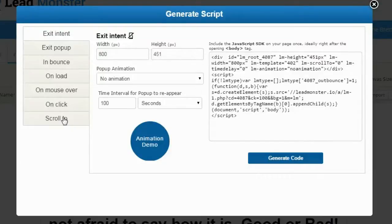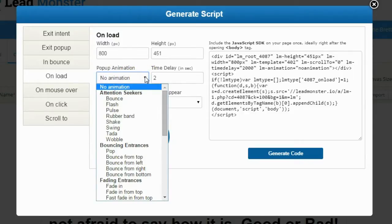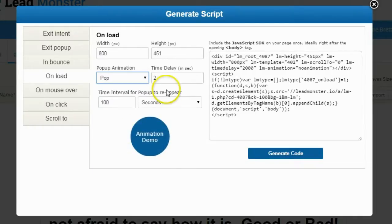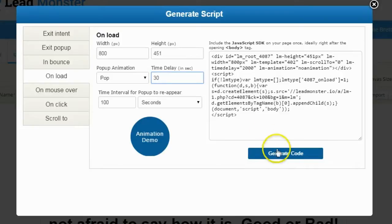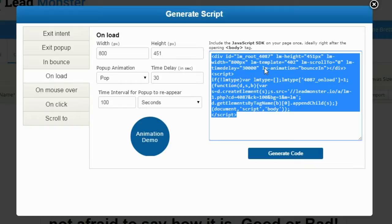I'm going to do on load because I want people to see this as soon as they come to the freebie section. I get Google traffic there from well-written articles and I want to redirect them to my review section. I want them to see this right away but with about a 30-second delay so they're into the site a bit first. I'll select on load, pick a pop animation, set a 30-second delay, click generate code, and then copy and paste that code into my blog post.